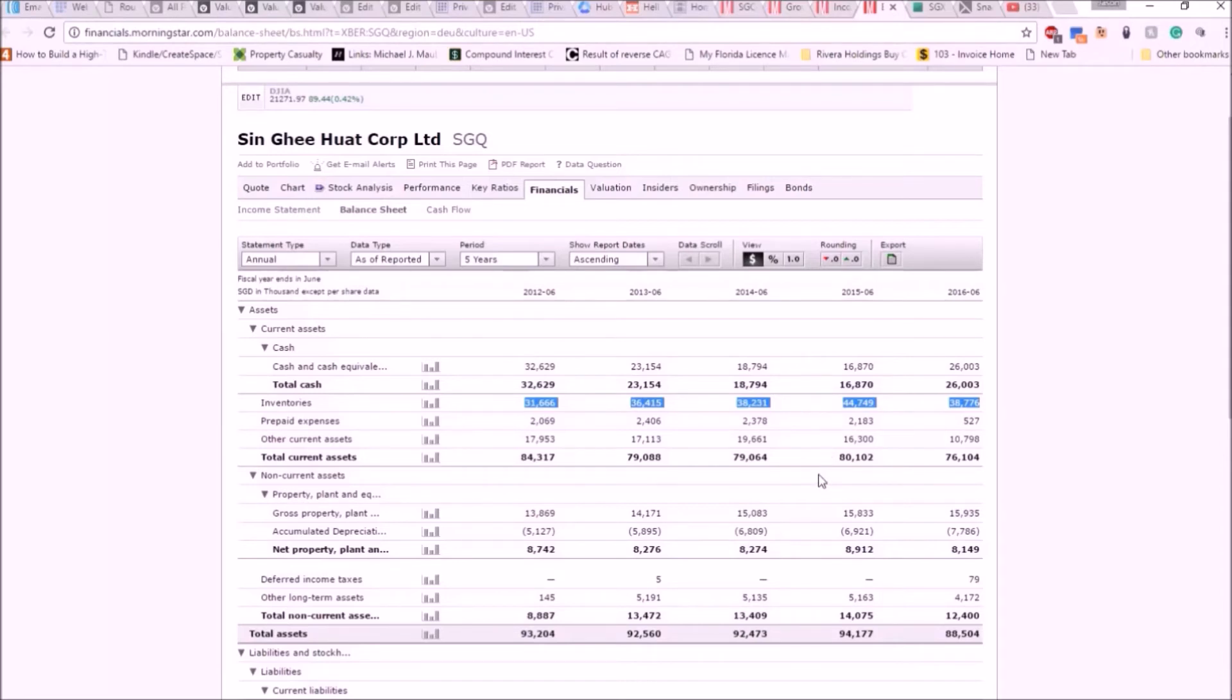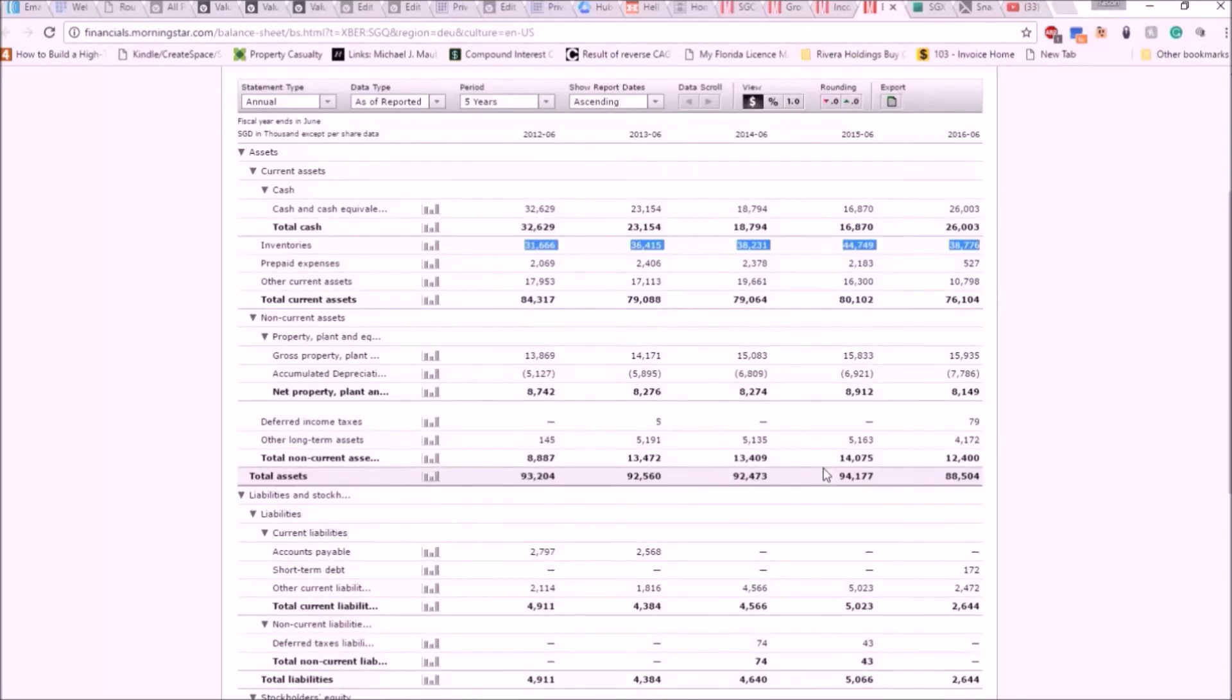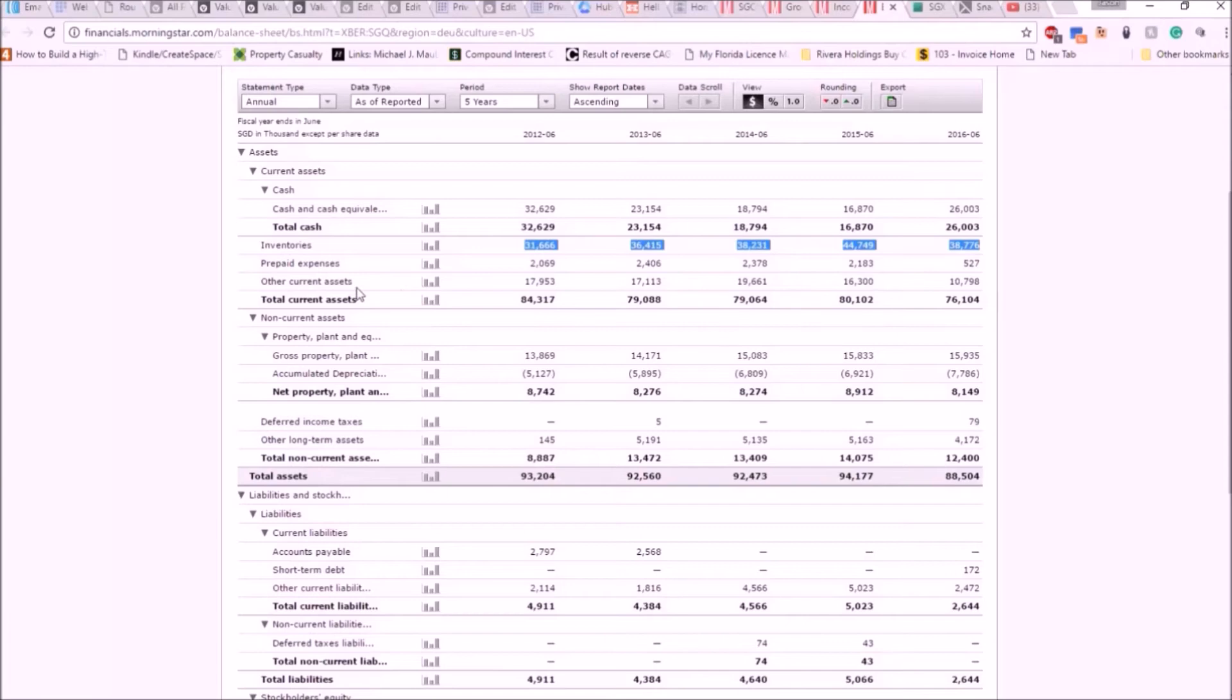When inventories rise while sales fall and it takes longer for the company to sell their products, it leads to massive problems. The biggest potential one is that the company may have to write down their inventories at some point. This would lead to a reduction in balance sheet book value, a reduction in value of the entire company. This would lower the company's NCAV, Ben Graham NCAV valuation, tangible book valuation if they had to write down inventories.